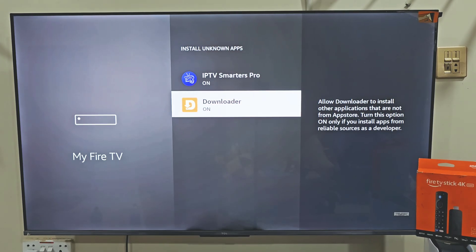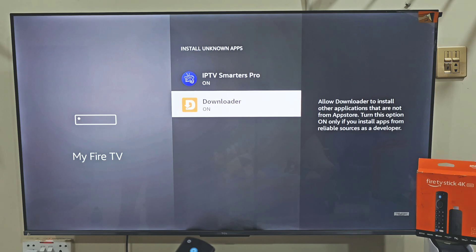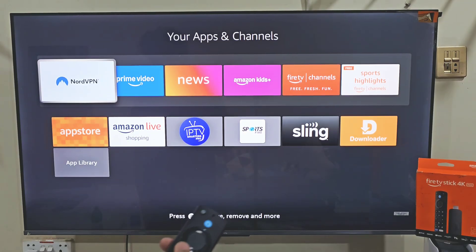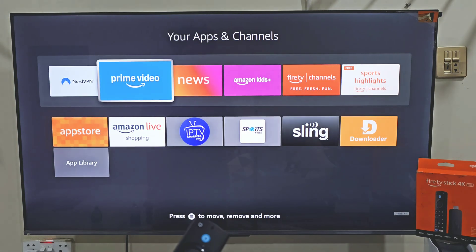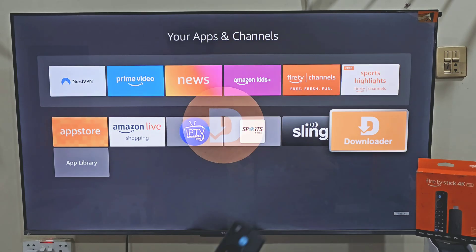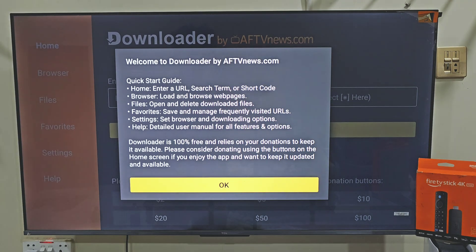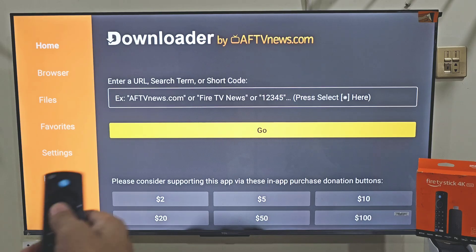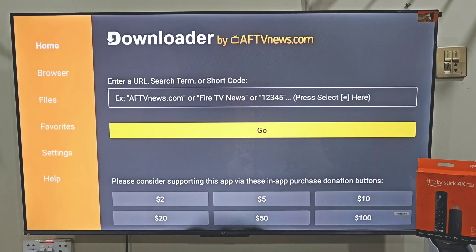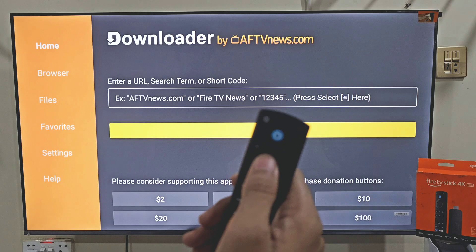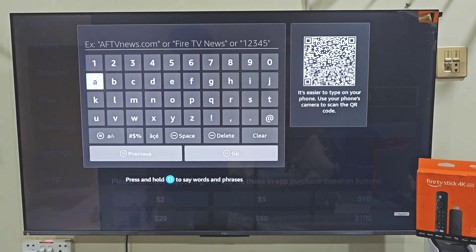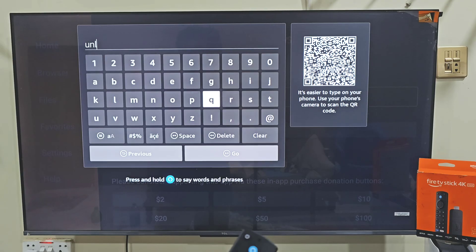Now we need to launch the Downloader app we installed on our device. The easiest way — hold down your remote home button just like before, and this time select Apps. Here you will find all the applications installed on your device. The last app installed always goes to the bottom of the list, so slide down and click on the Downloader app. Launch the app — it will ask you to allow some permissions, so click Allow and then hit OK. This is the home screen of the Downloader app. You'll see some menus on the left side and a search bar. Click on the search bar by pressing the remote center button two times.